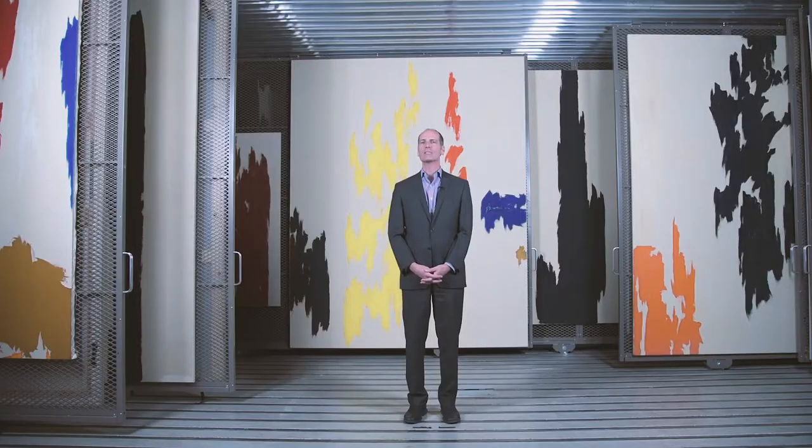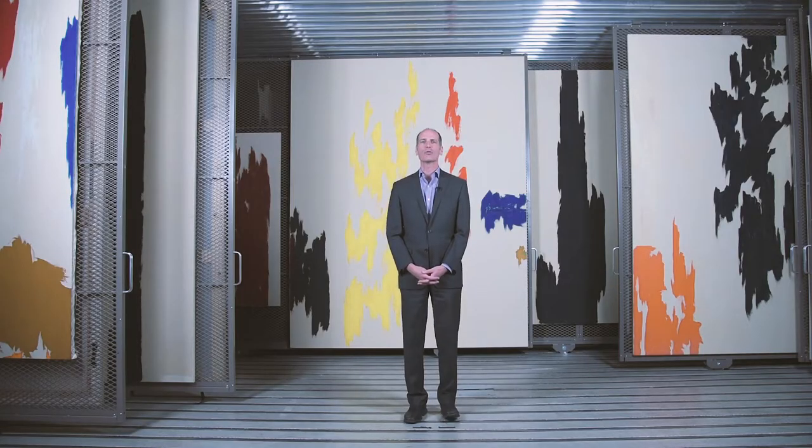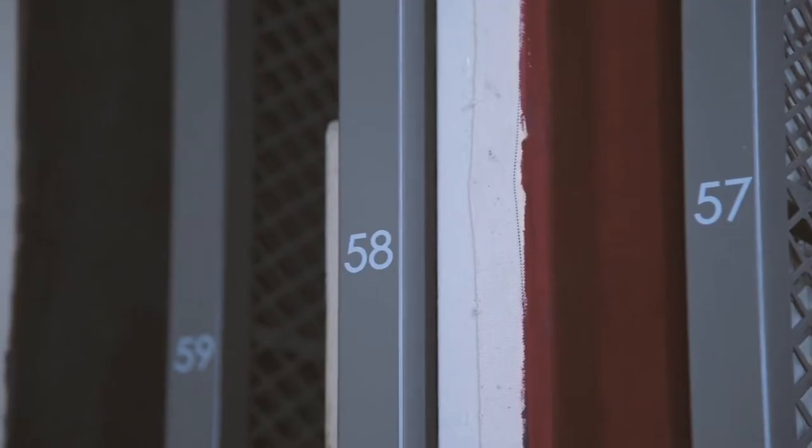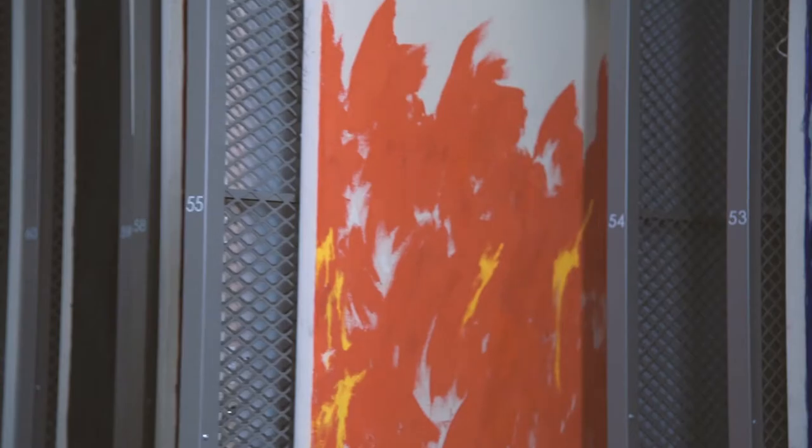My name is Dean Sobel. I'm director of the Clifford Still Museum in Denver, Colorado, and we're here in one of the two storage rooms at the museum.